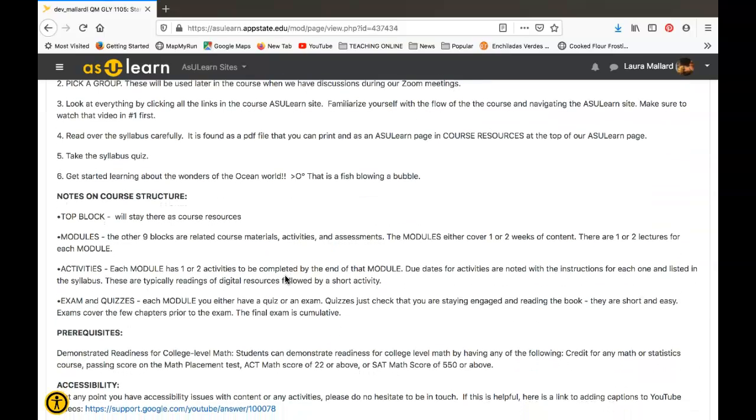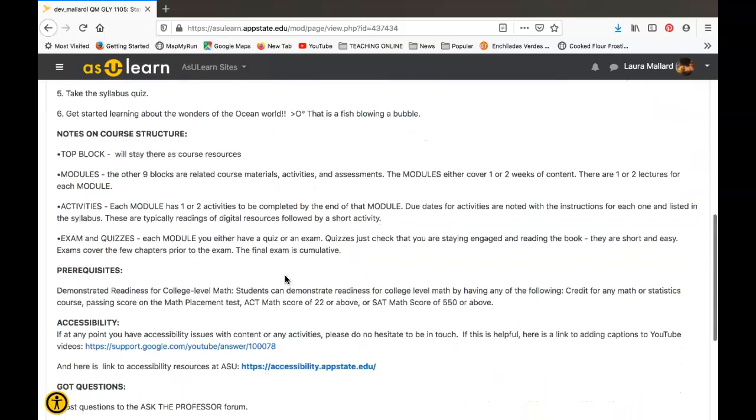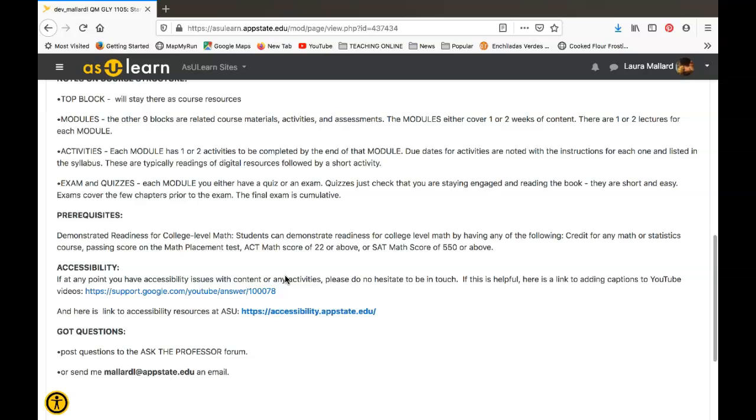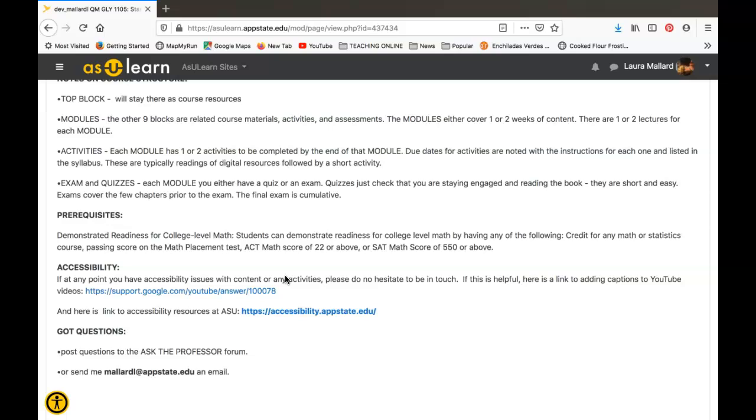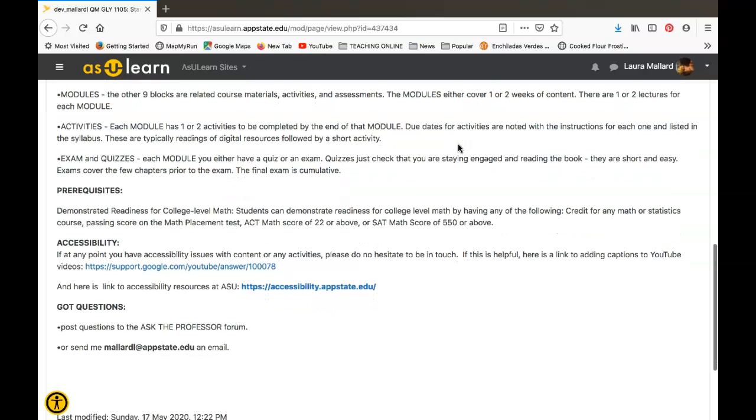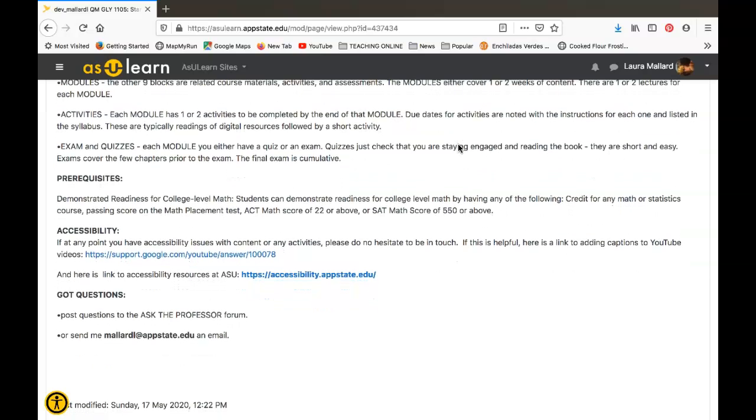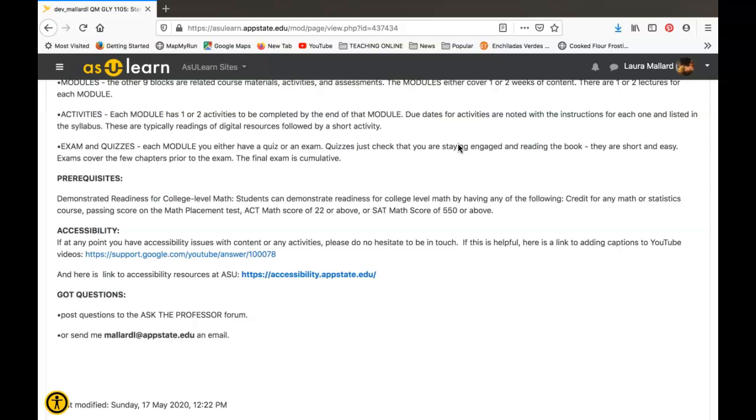The structure of the course is going to be these blocks, so each block is a different module. Each module again has the course materials, lectures, activities, and assessments. The activities are going to be either forum posts or readings that have a little quiz that go with them—just little activities that add to the content that we get from the textbook and help us to satisfy those learning objectives. Each of the activities has a different due date, and those are noted in the instructions for each activity and also listed in the syllabus. There are five exams during the semester and then one final exam at the end of the semester, just after Thanksgiving.